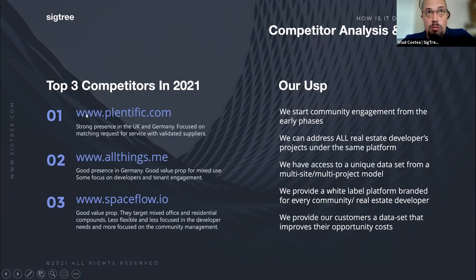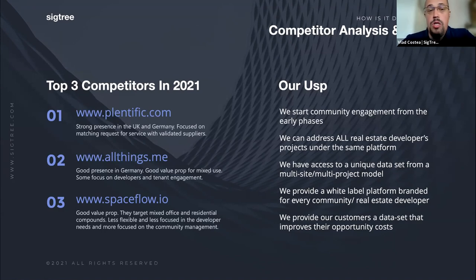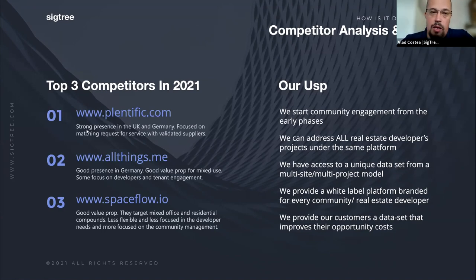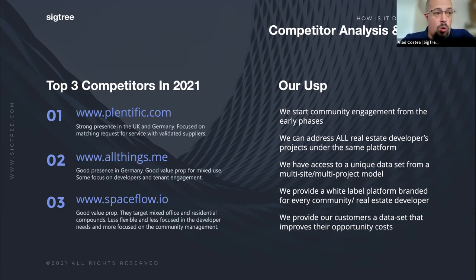Regarding main competitors: Plantific just announced a new funding round of 100 million — they're quite big, focused on the UK and Germany, and mainly focused on apartments that are already live. Our biggest differentiator compared to them is that we start much earlier and our direct customers are the real estate developers — already a validated model. Spaceflow.io is the only competitor also present on the European market; they've recently started looking at the residential part, but we have a strong value proposition in that we offer a very targeted platform and collect far better customer data and profiles.